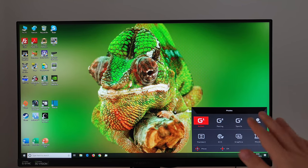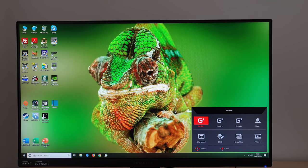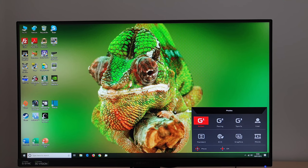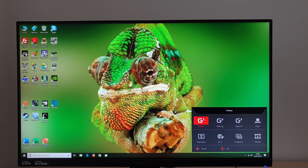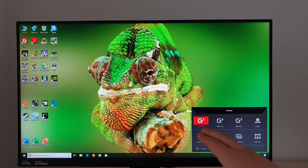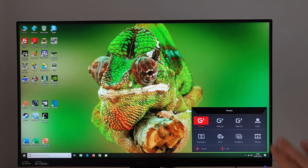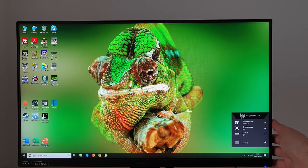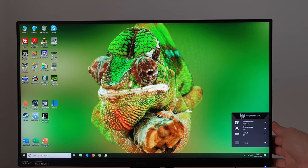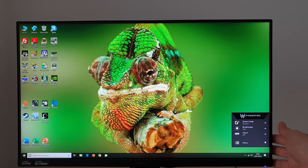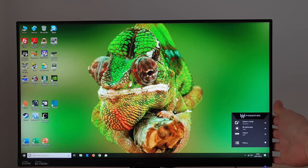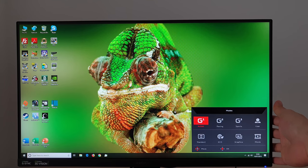You can't change absolutely everything here you can't customize the color channels for example because that's applied universally so that'll be applied to your G1, G2 and G3 but you can certainly make quite a few adjustments including to brightness and activating low blue light settings if you want.